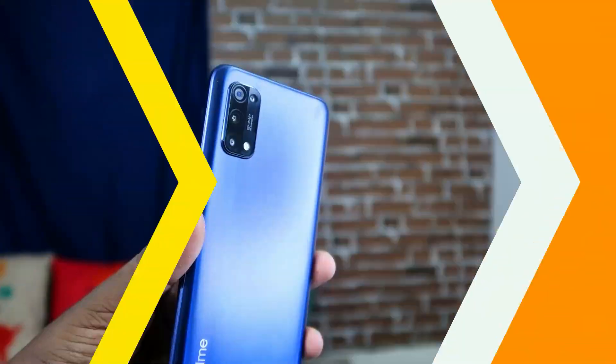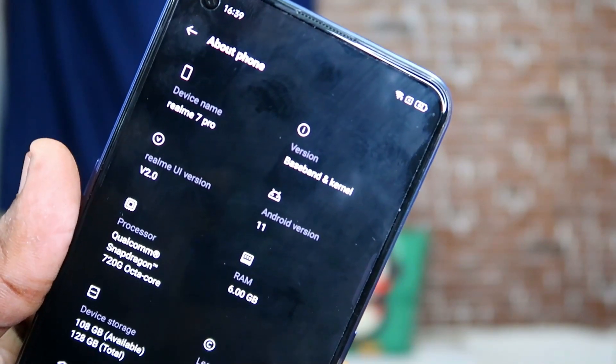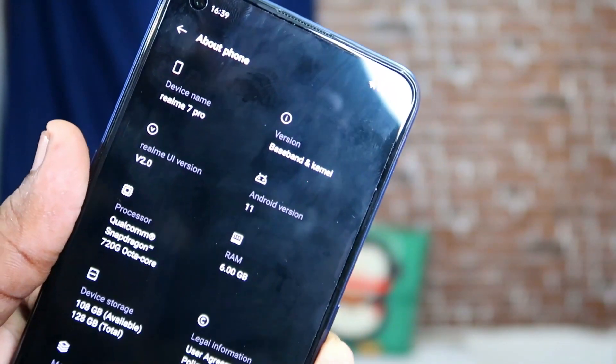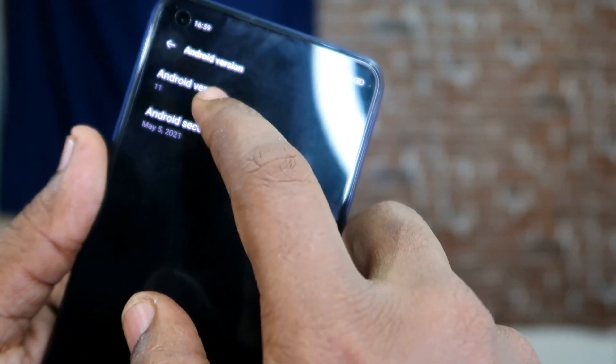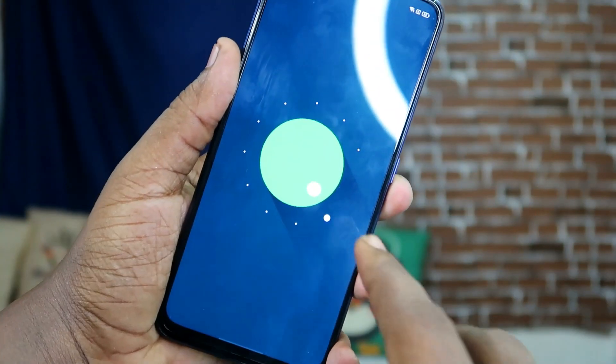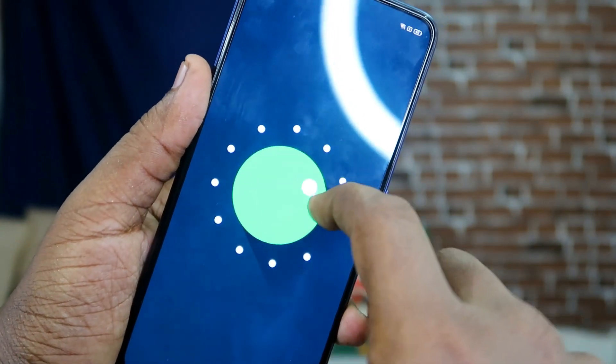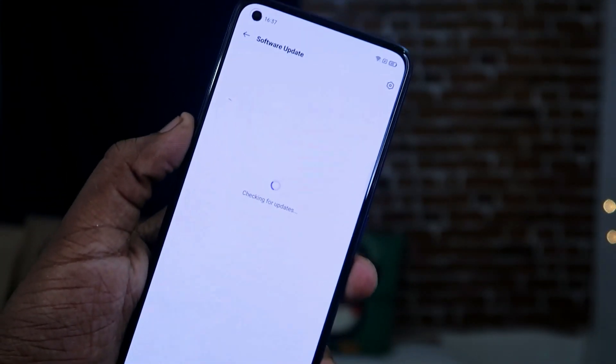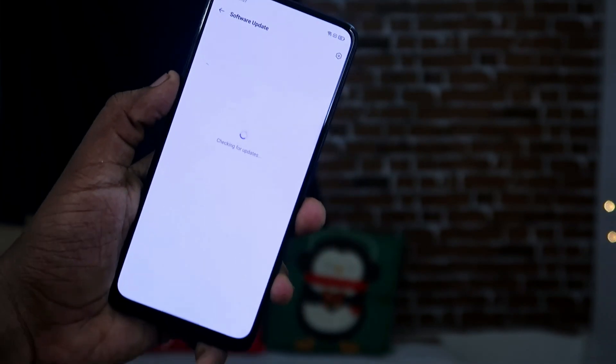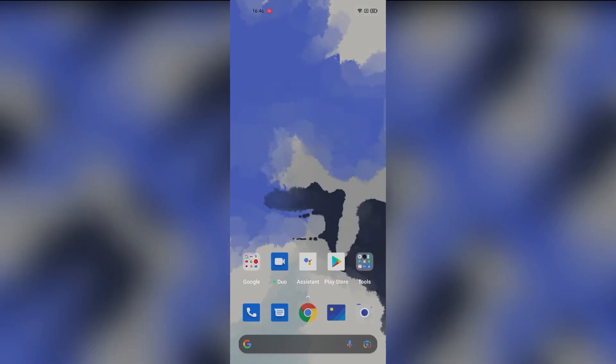Hey guys, welcome back to my channel. In this video, we have a recent Realme Sound Pro update for Realme UI 2.5 and Android 11 OS. Now we have new features in Realme UI 2.5, so we can cover the best features in Realme UI 2.5.